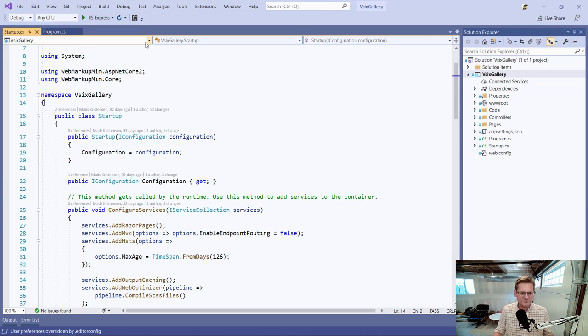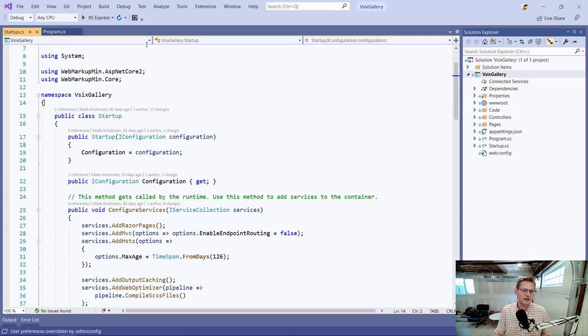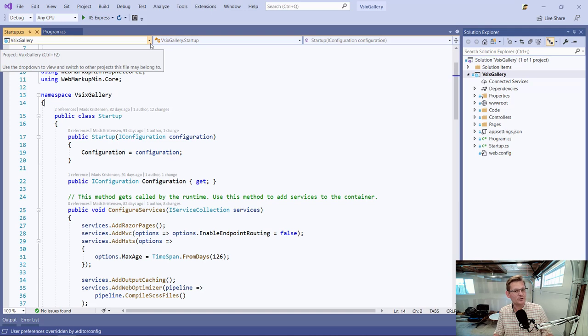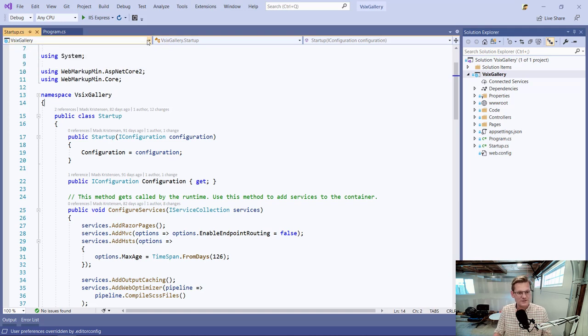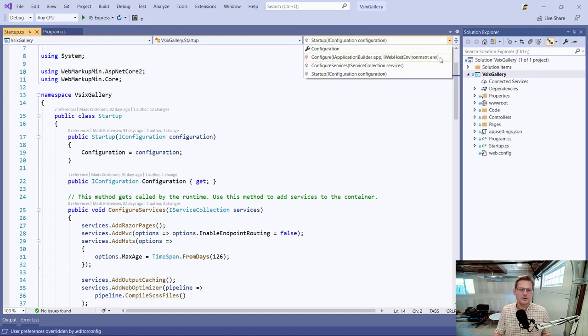At the top of the editor, depending on your language, you may have none or two or three of these drop downs right here. That's called the navigation bar.